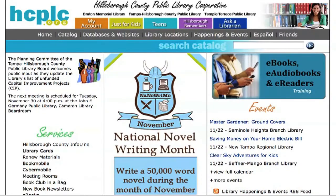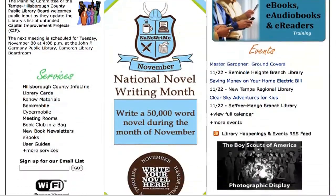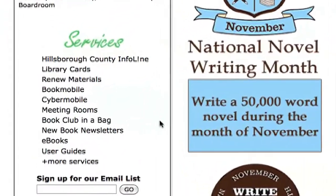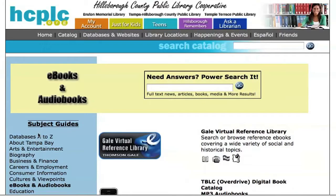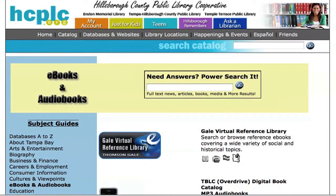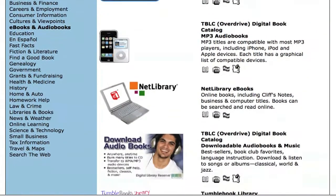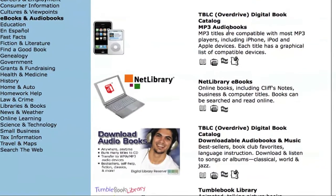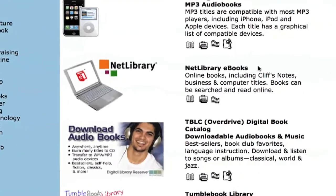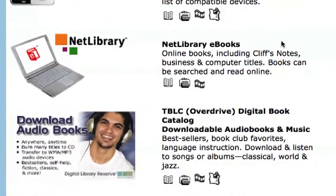Unfortunately, you won't be able to obtain ebooks from your local library if your library doesn't offer them, so you want to start your search on their website. Most libraries in the U.S. contract through services like Netlibrary and OverDrive, so you may have to go through one of these external websites to find and check out an ebook. You'll need a library card and possibly an online library account in order to check out books from these services.